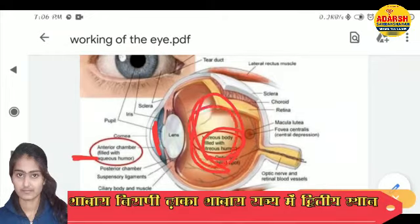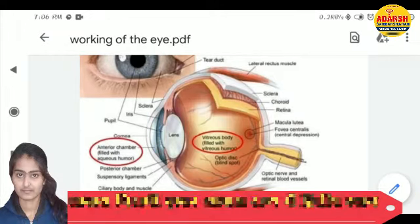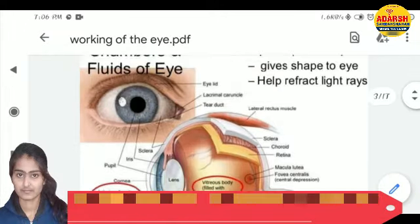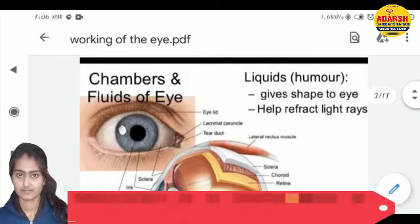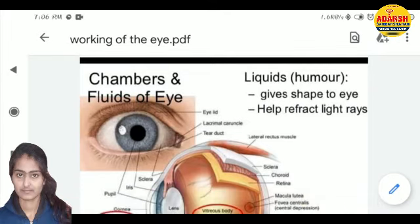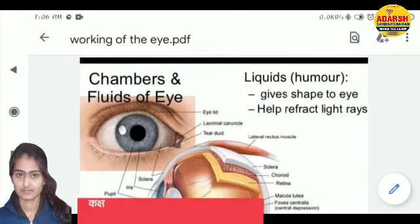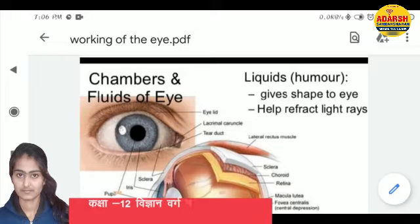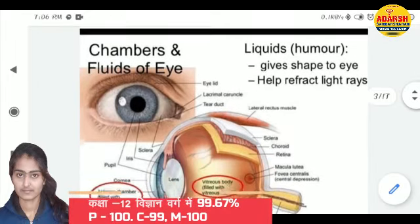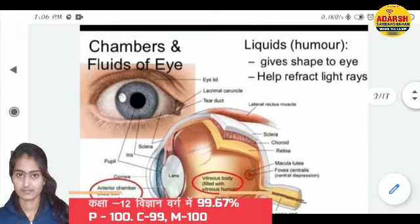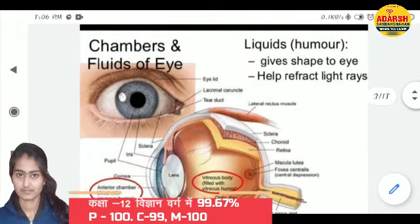The entire space behind the lens is the vitreous humor. So the two chambers and fluids of the eye are the aqueous humor and the vitreous humor.